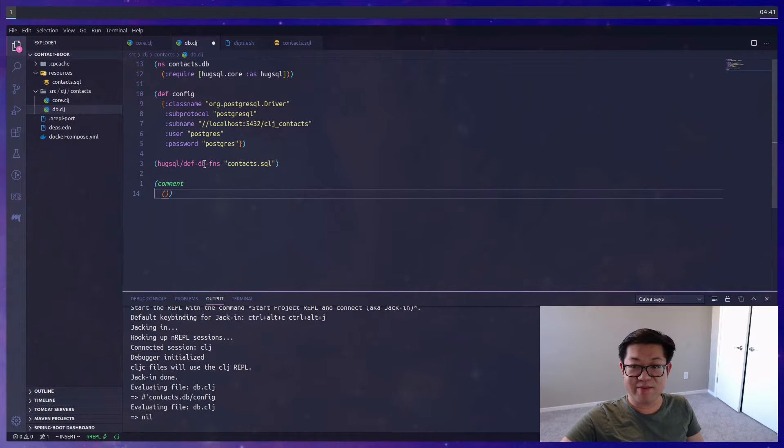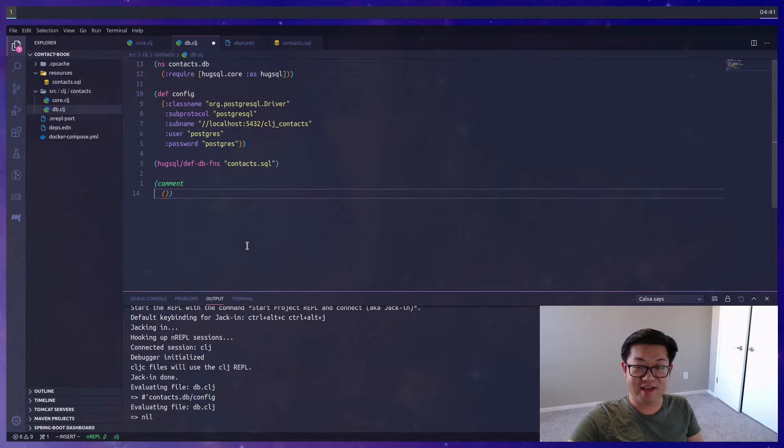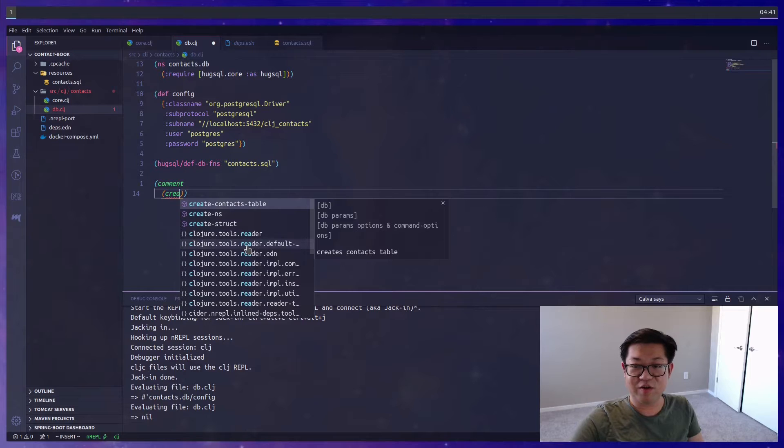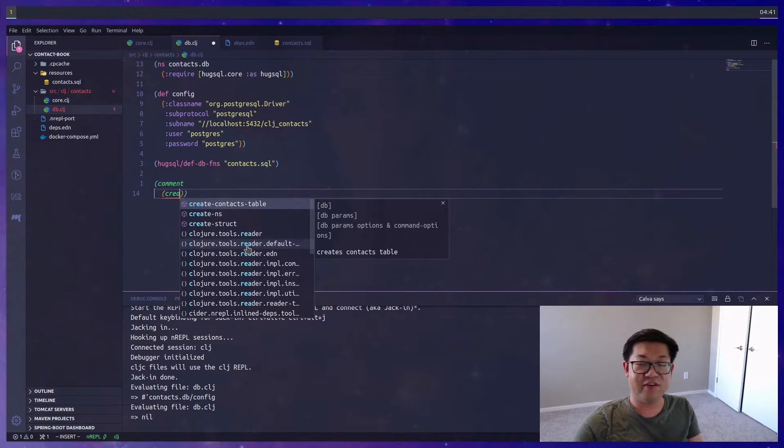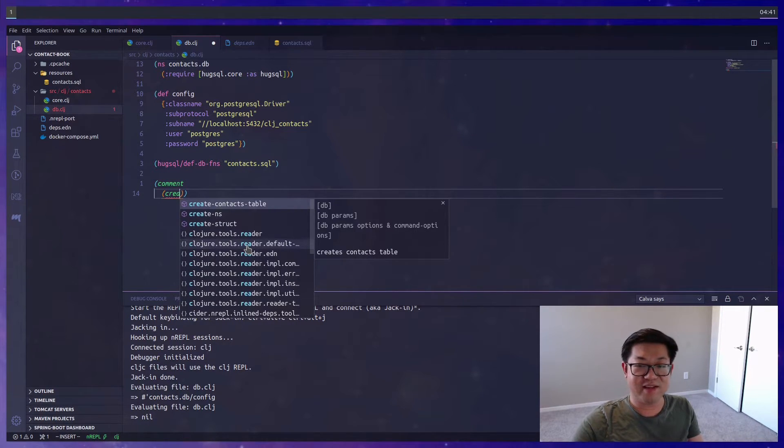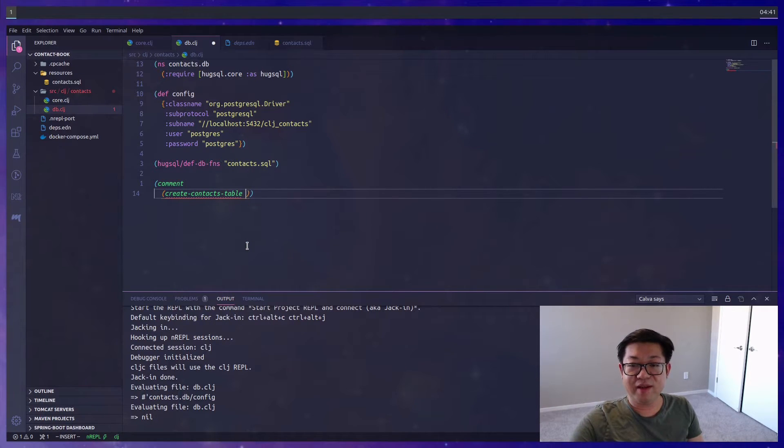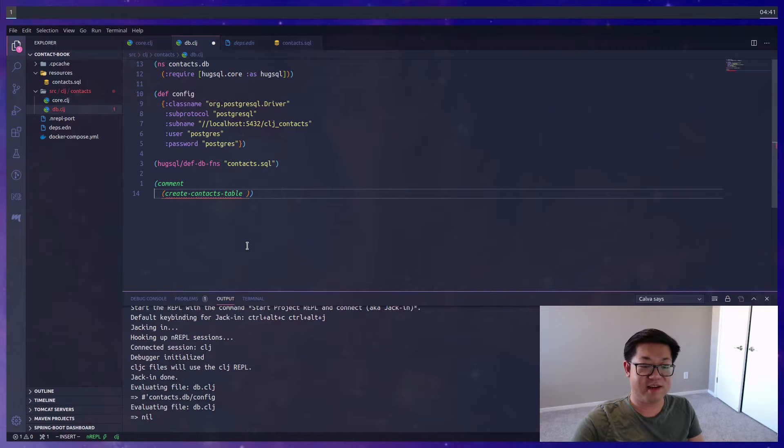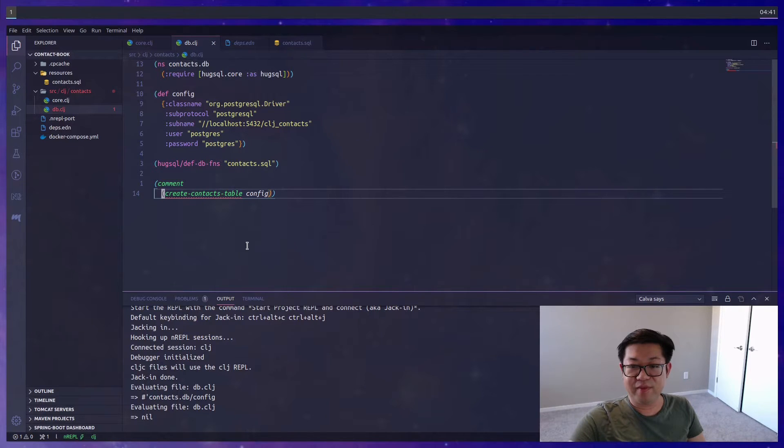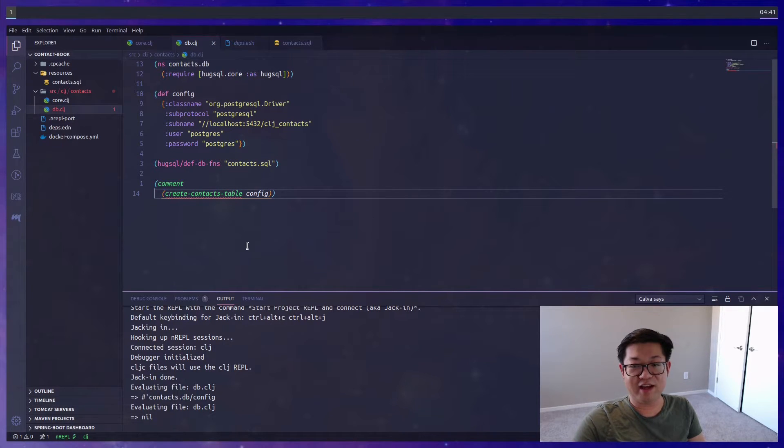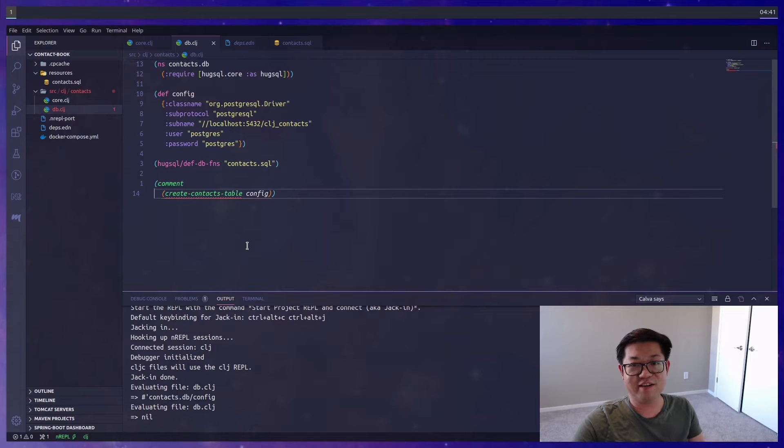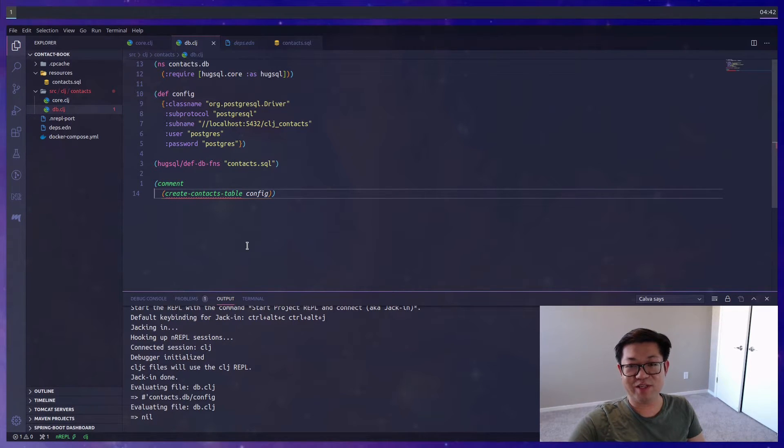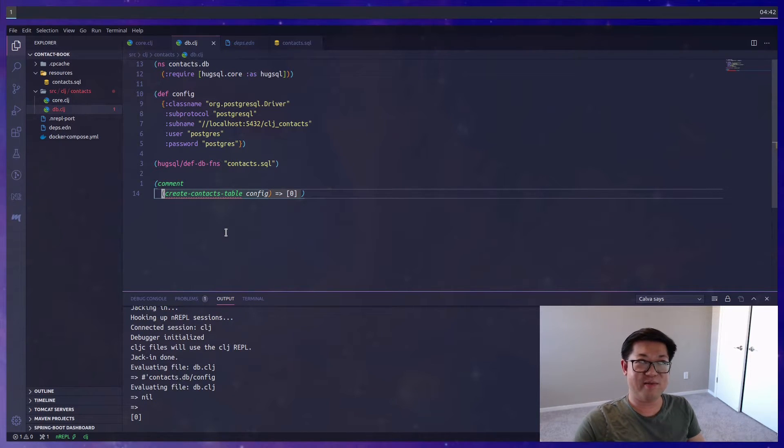Let's load the file again and check what we have available to us. A lot of magic is happening with this function, but this file now has access to the SQL function that we created, and it's going to be called create-contact-table. If you're connected to the REPL, the IntelliSense will pick up that this function is available in this file. Each database function takes in the first argument as the database config, which is what we defined earlier. We can evaluate this and we get zero back.